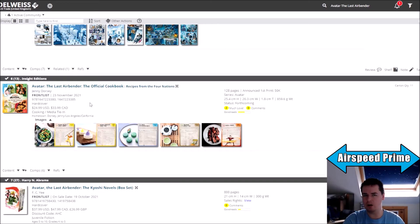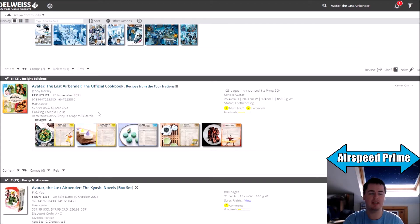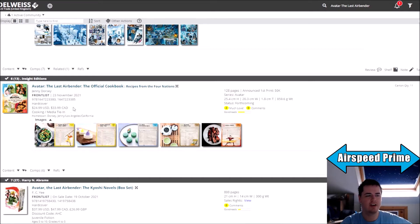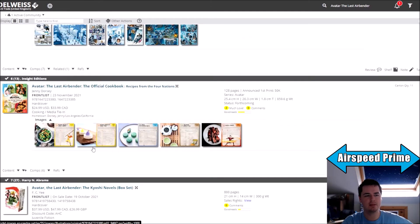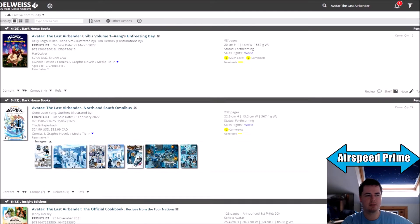The Avatar Last Airbender cookbook is now coming out on the 23rd of November 2021. It's never great to see a book get delayed this close to release, given that it's had the November 9th date for quite a while.